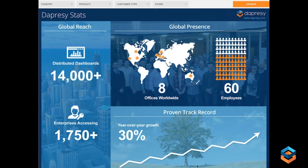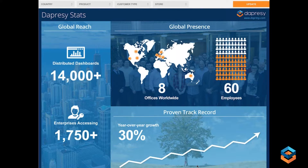Thank you very much, Jessica. Just to set the stage: we are Dapracy, a global provider of visual data reporting software, very focused on market research data. We've distributed over 14,000 dashboards globally to over 1,700 enterprises, and we have a global presence with eight offices and 60 employees. We're very fortunate to have year-over-year growth of 30 percent as well.